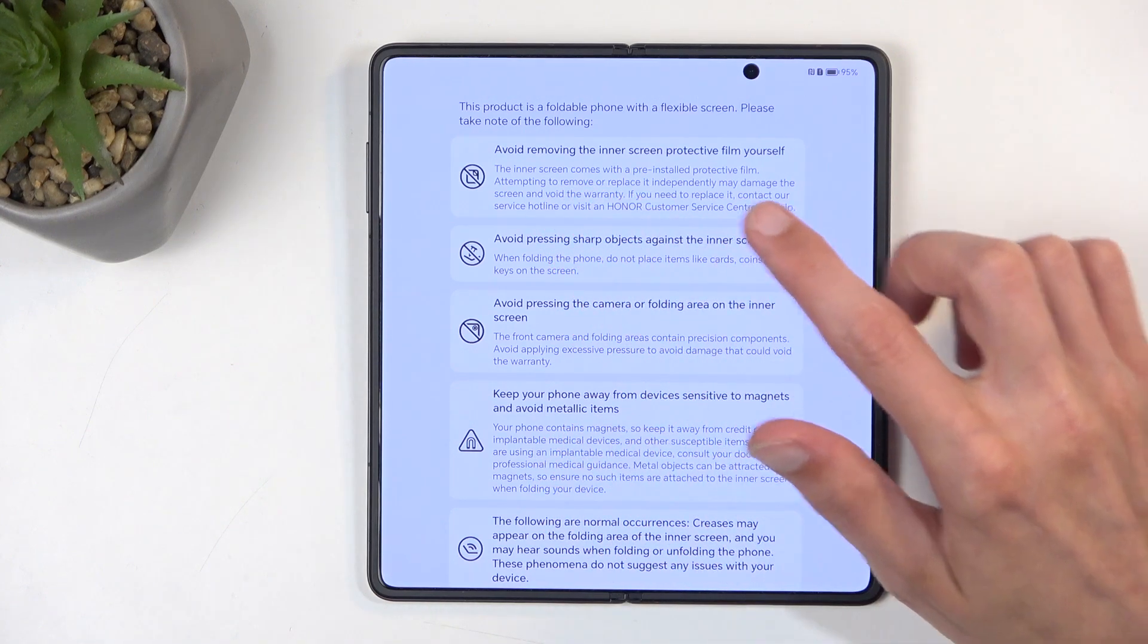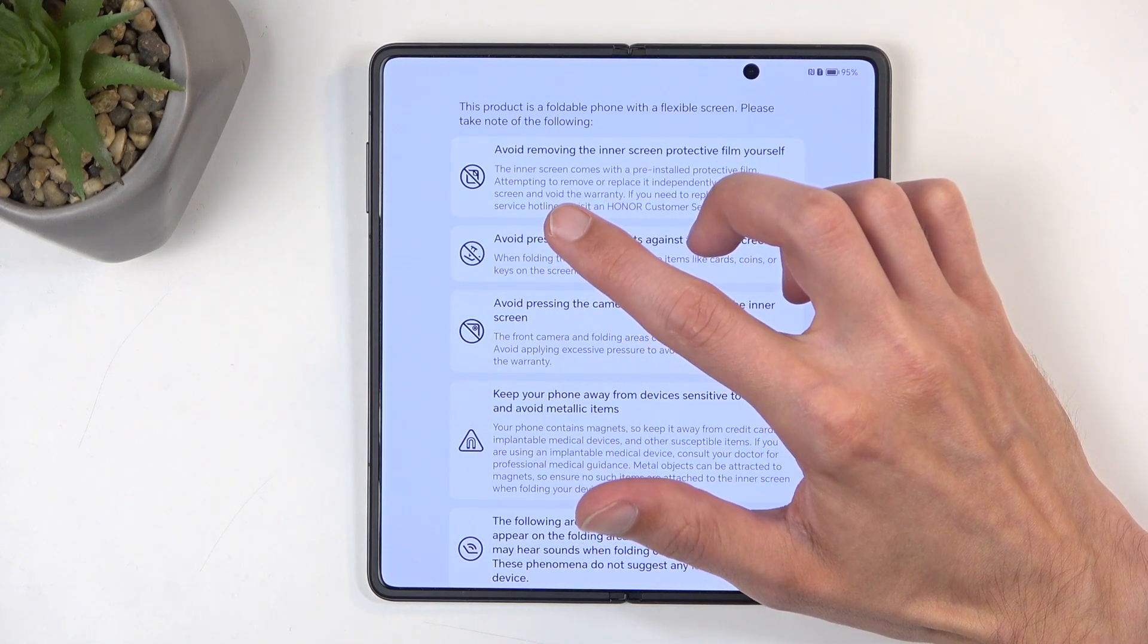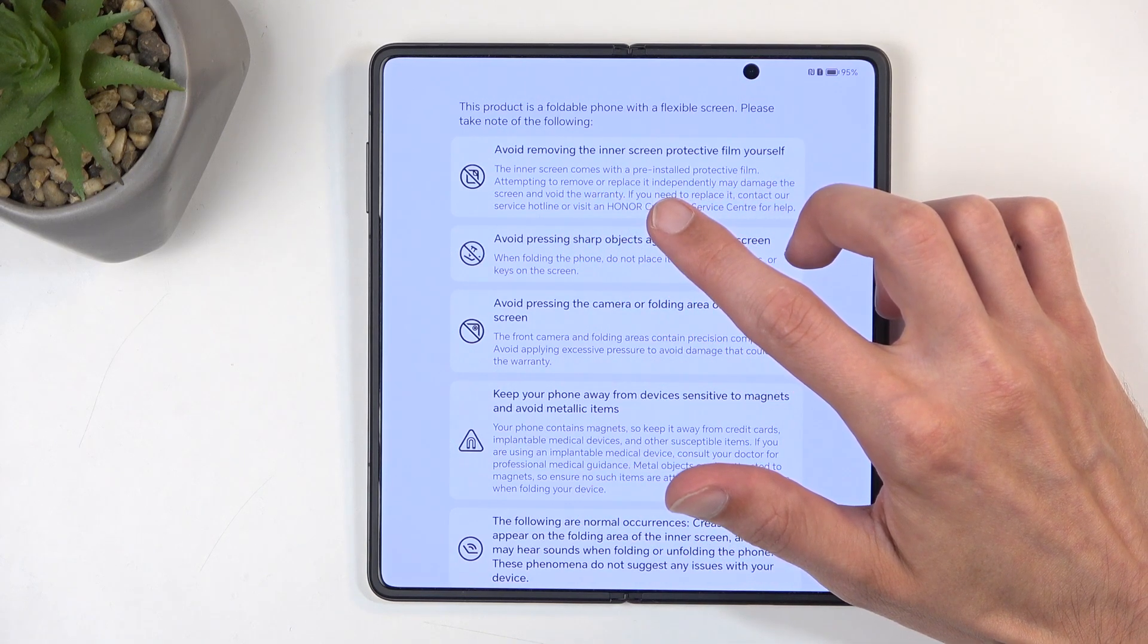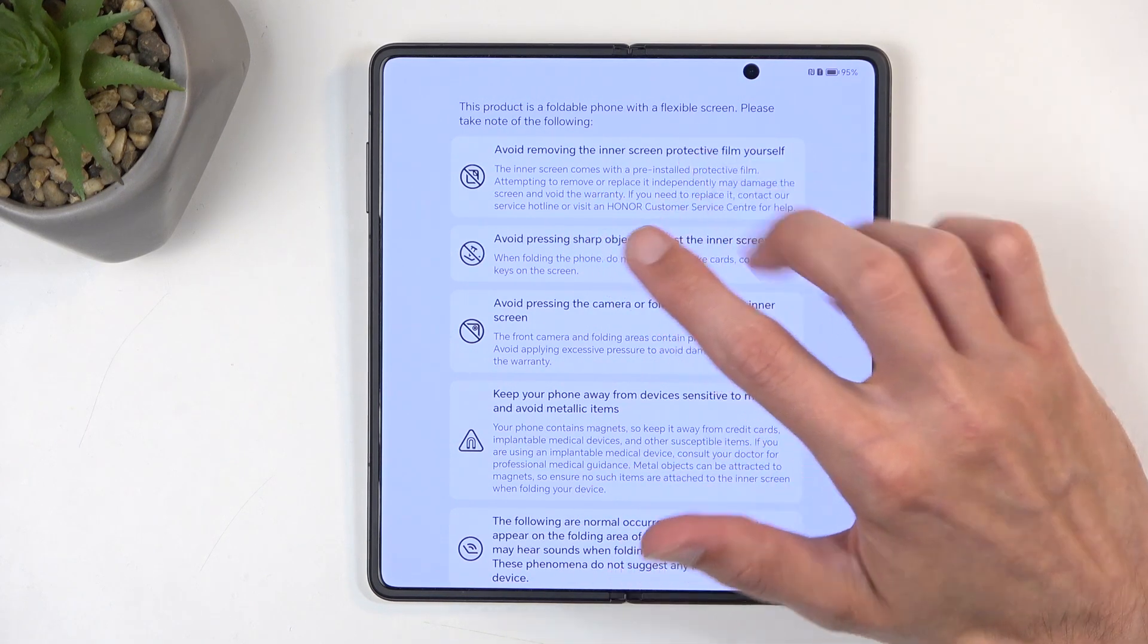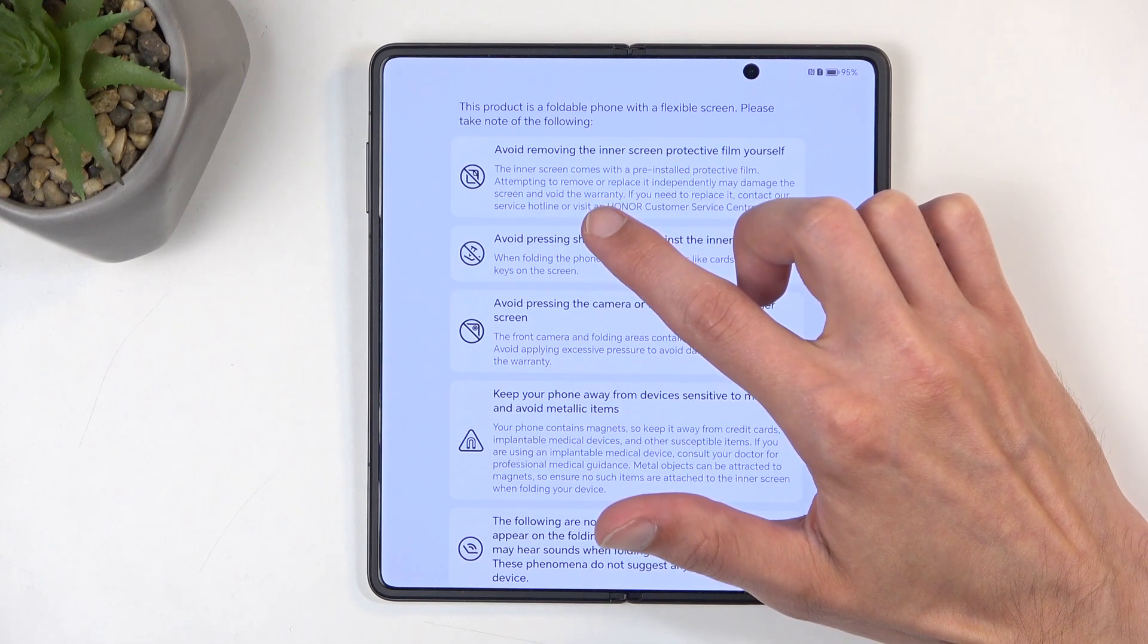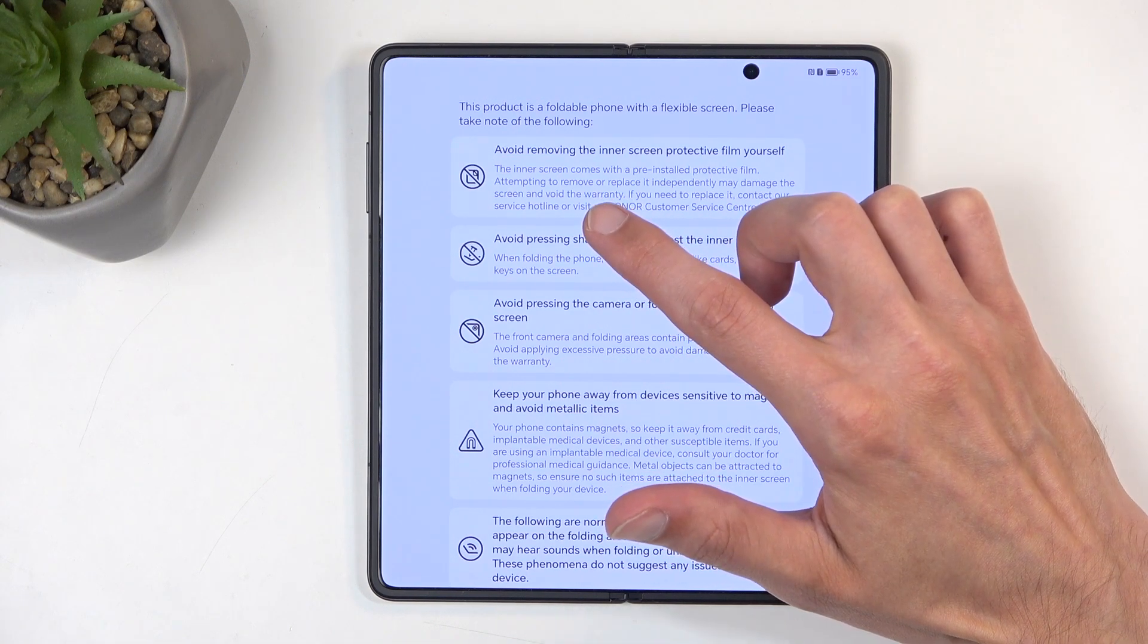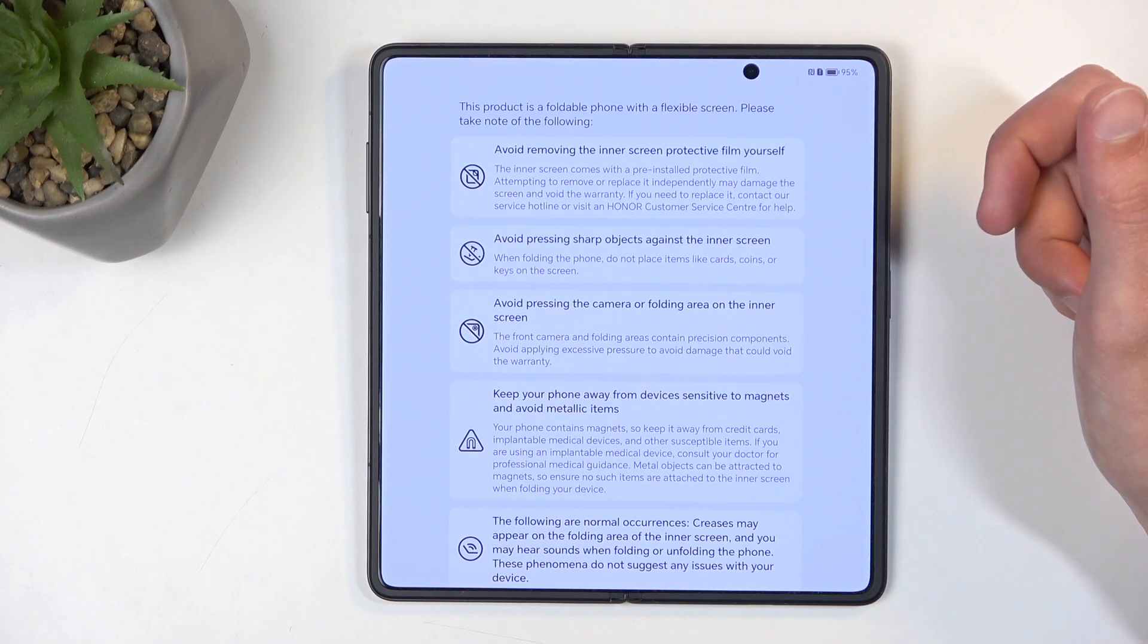See, the inner screen came with a pre-installed protection film. Attempting to remove it or replace it independently may damage the screen and void the warranty. That is a very important option. Samsung does the same thing. The reason I'm pointing out Samsung is because it's something that I used myself.